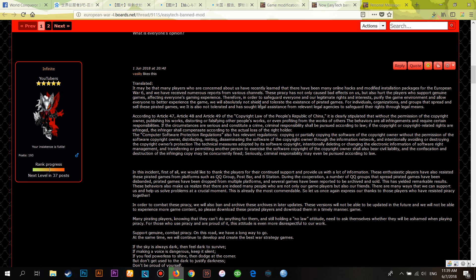Therefore, in order to safeguard everyone's and our legitimate rights and interests, purify the game environment, and allow everyone to better experience the game, we will absolutely not shield or tolerate pirate games. For individuals, organizations, and groups that spread and sell pirate games, we will not tolerate this and have sought legal assistance from relevant legal agencies. Through legal means, according to Articles 47, 48, and 49 of the Copyright Law of the People's Republic of China, it is clearly stipulated that without permission of the copyright owner, publishing or modifying their work is an infringement.